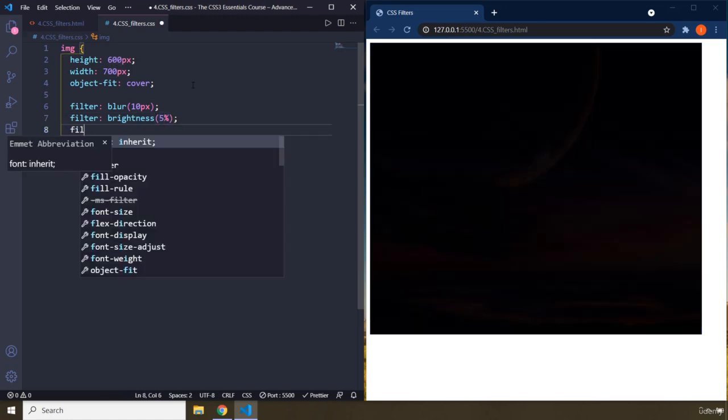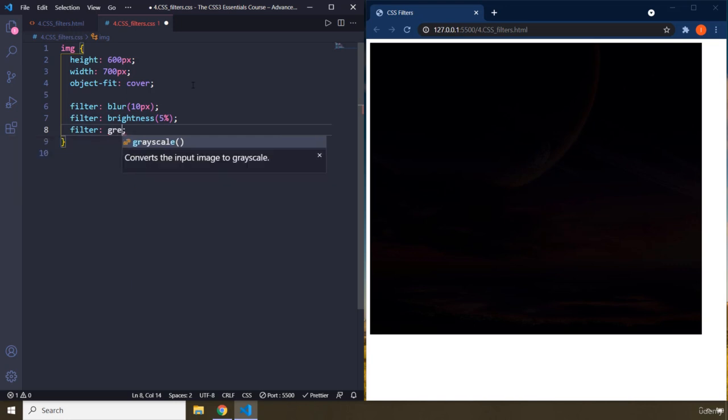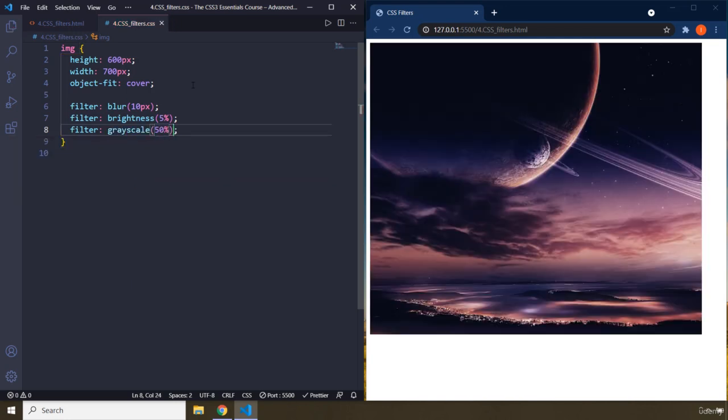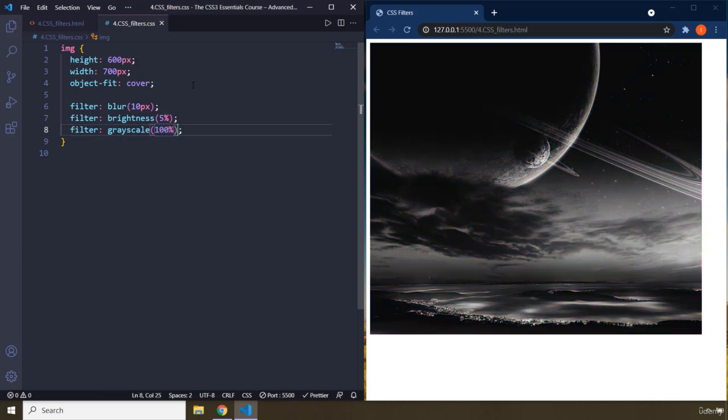You can grayscale it. So it's grayscale, let's say by 50%. You don't want to go all old school, just 50%. So it's 50% grayscale. If you just put it to 0%, it's going to be 100%. There we go. It's going to be completely grayed out.